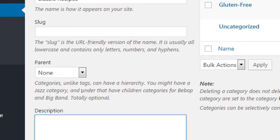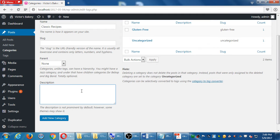The Parent option is completely optional. It gives you the ability to have, for example, a parent category of Jazz with children categories like Bebop and Big Band — a top level and a sub level of categories. There's also a spot for a description. When we created a category mid-post, we didn't have this. The description is not prominent by default; it depends on the theme whether it displays.